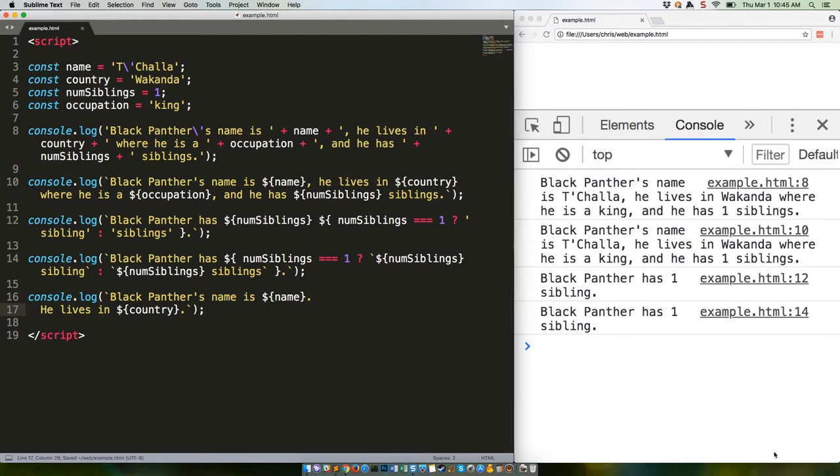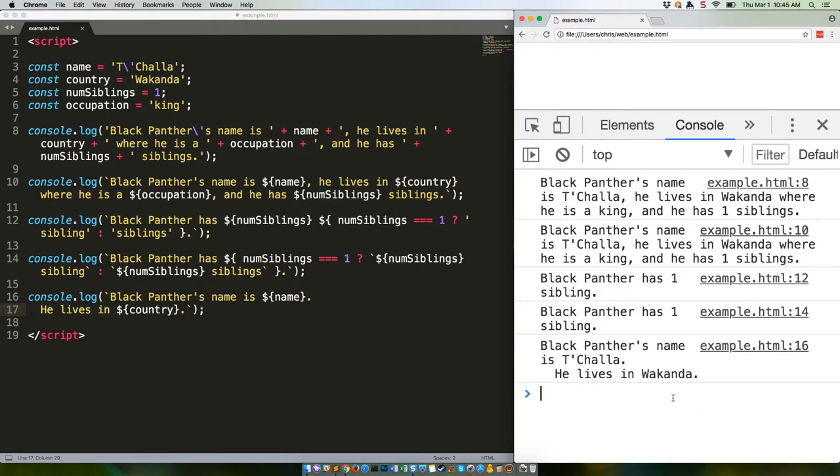Save. Refresh. Black Panther's name is T'Challa. He lives in Wakanda. See how it also keeps all your spacing?